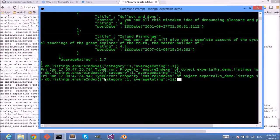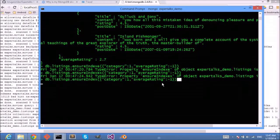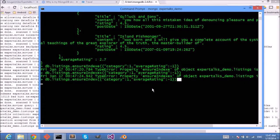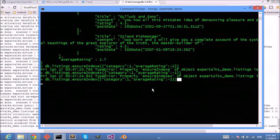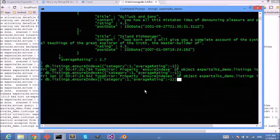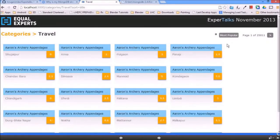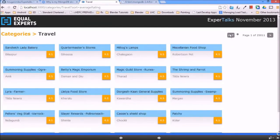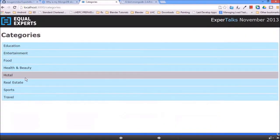Now it is creating an index for category and average rating. And after this index creation has been done, we will see how much time does it take to sort the listings according to the category and then the average rating. Okay, so we can see that the index has been created, and let's go back to our application and then fire the command.